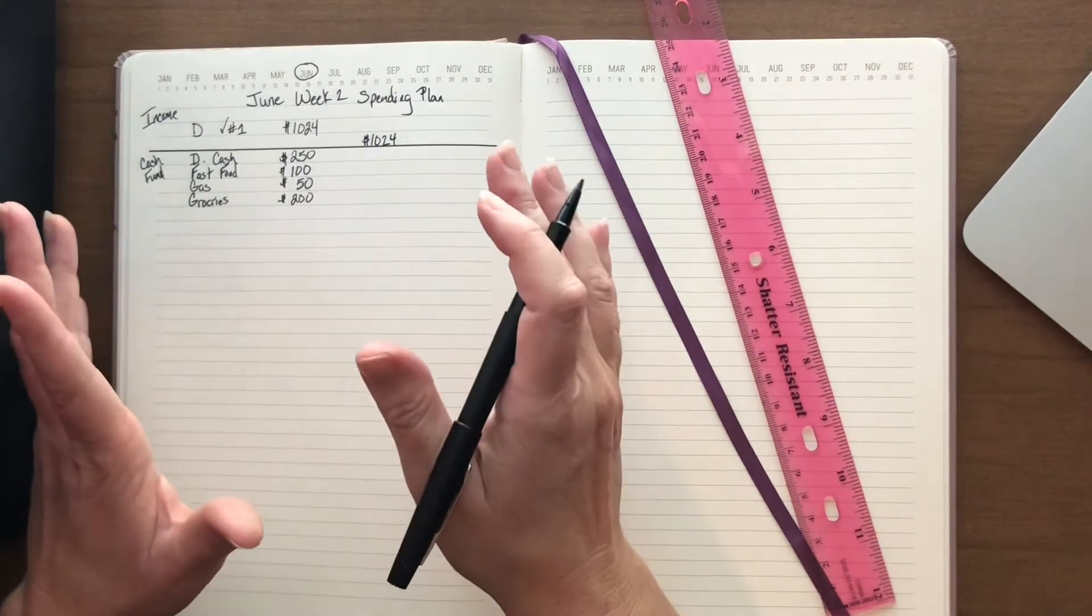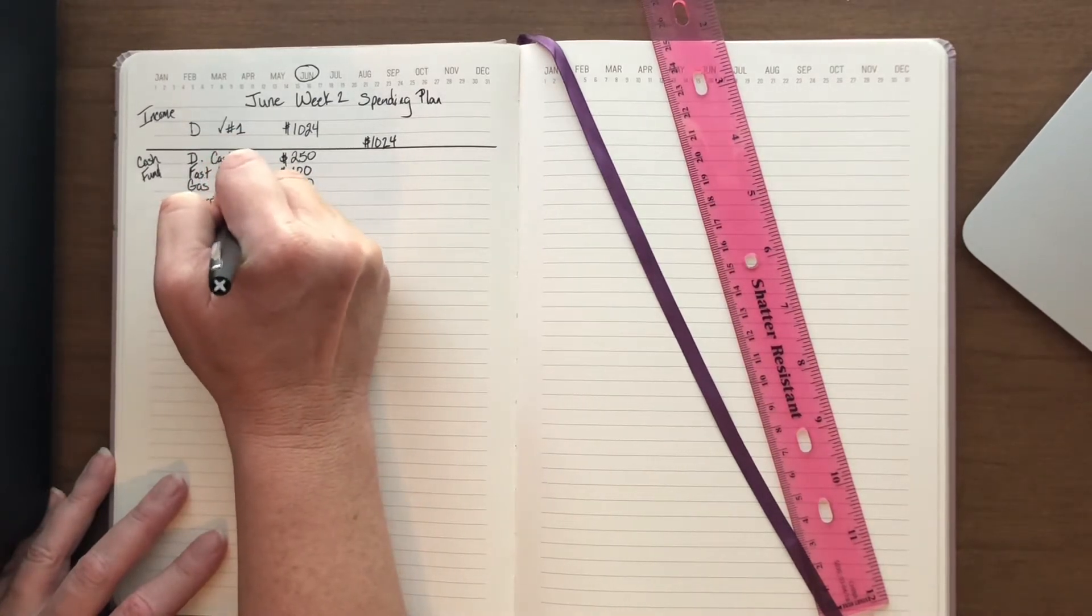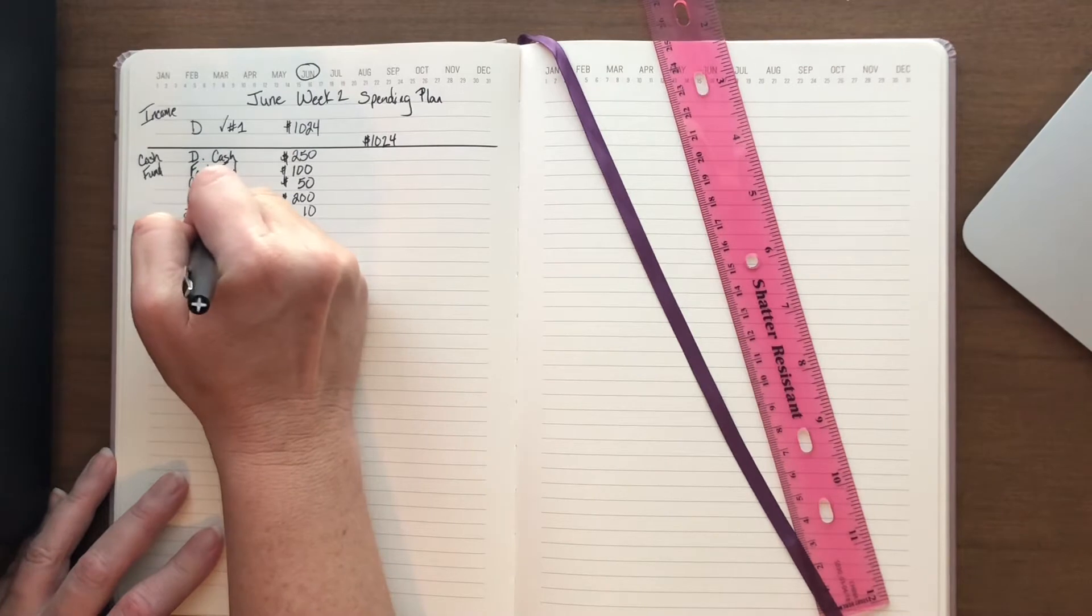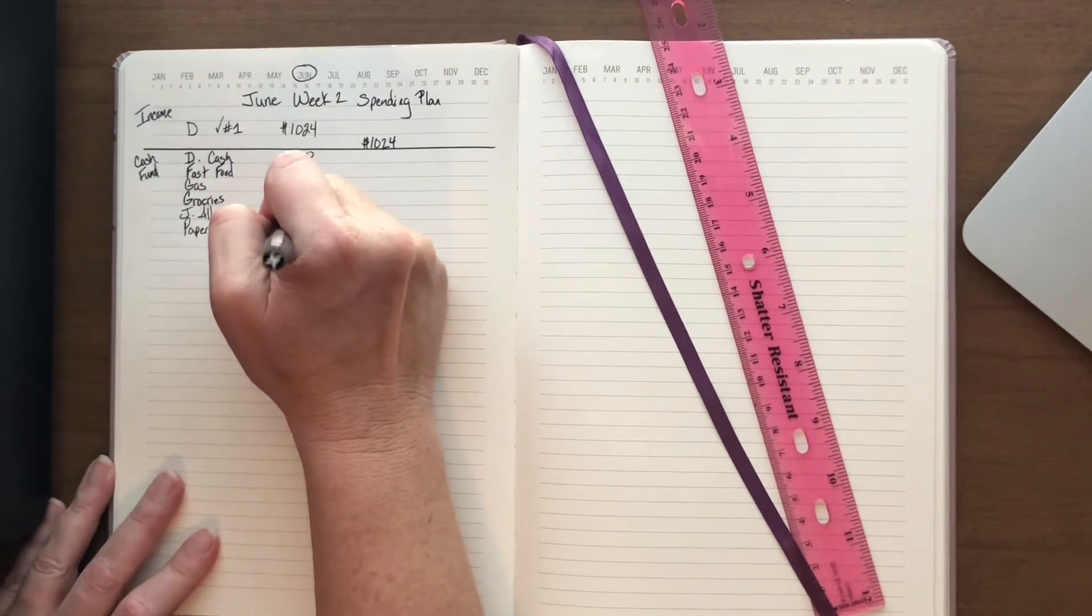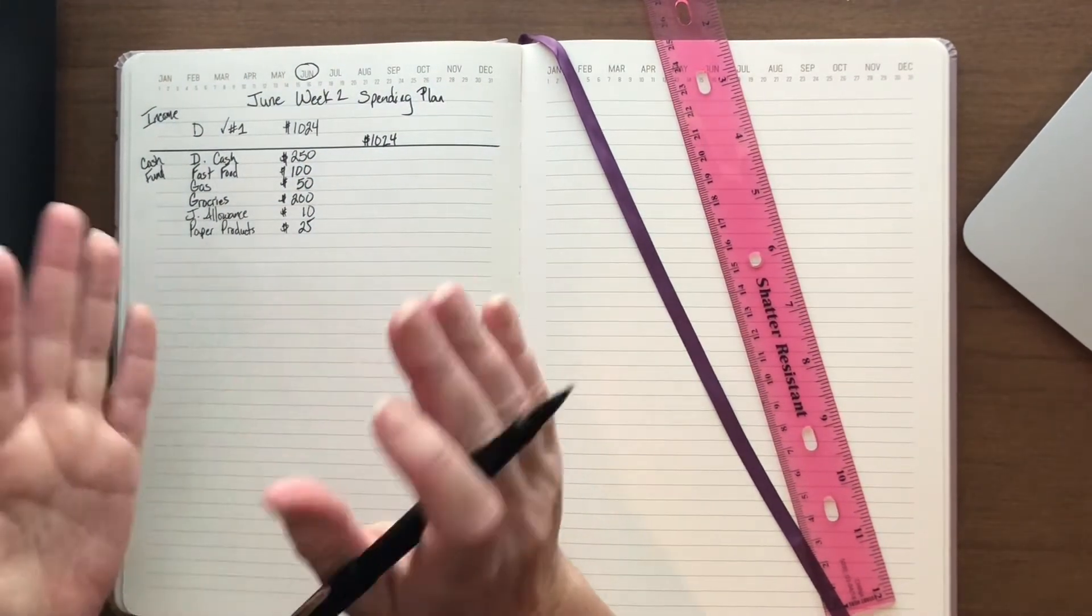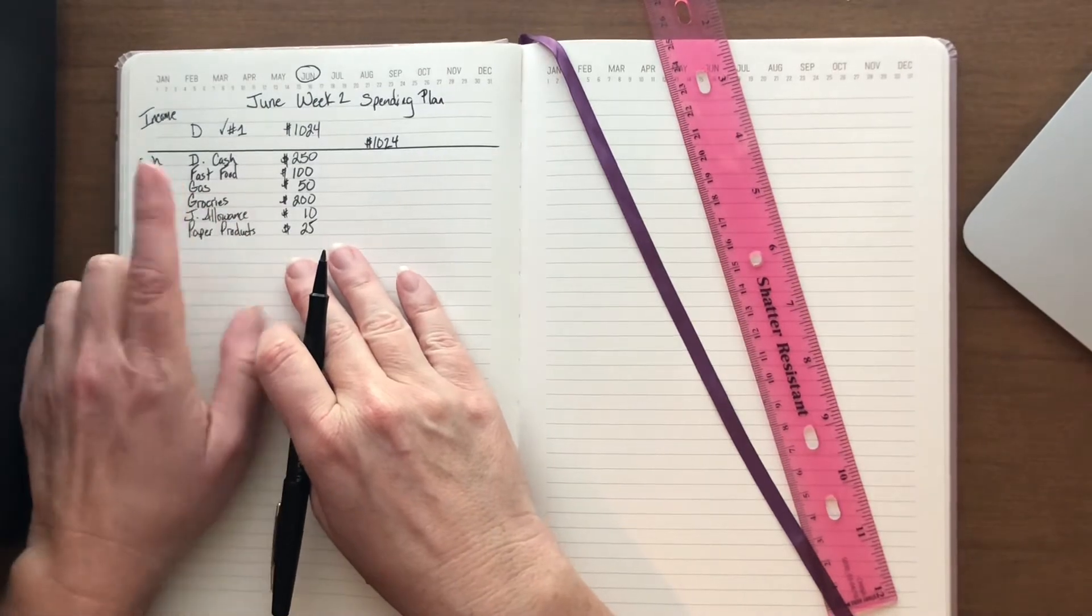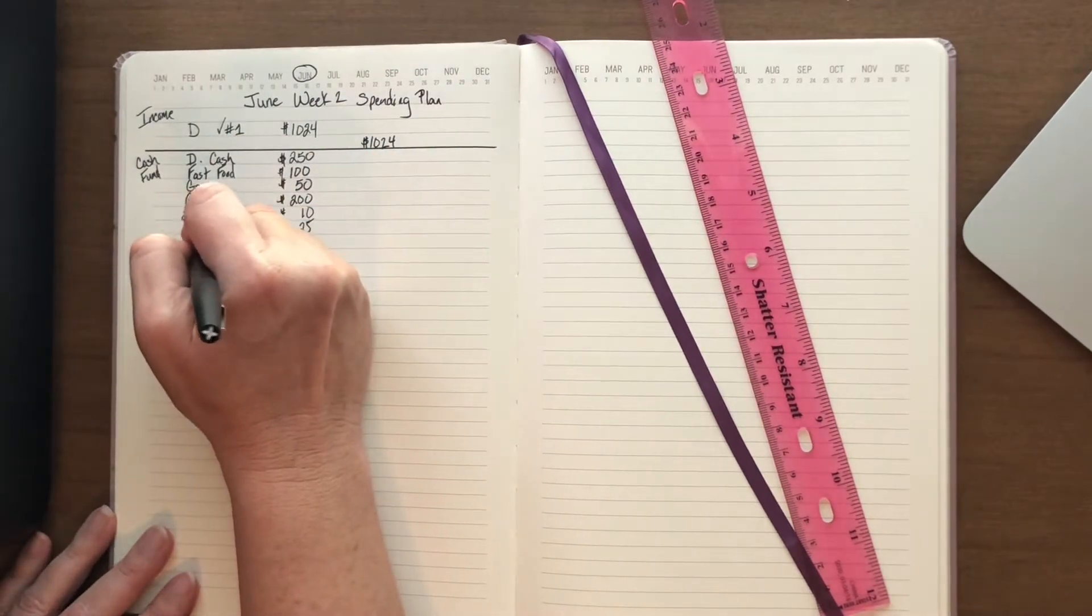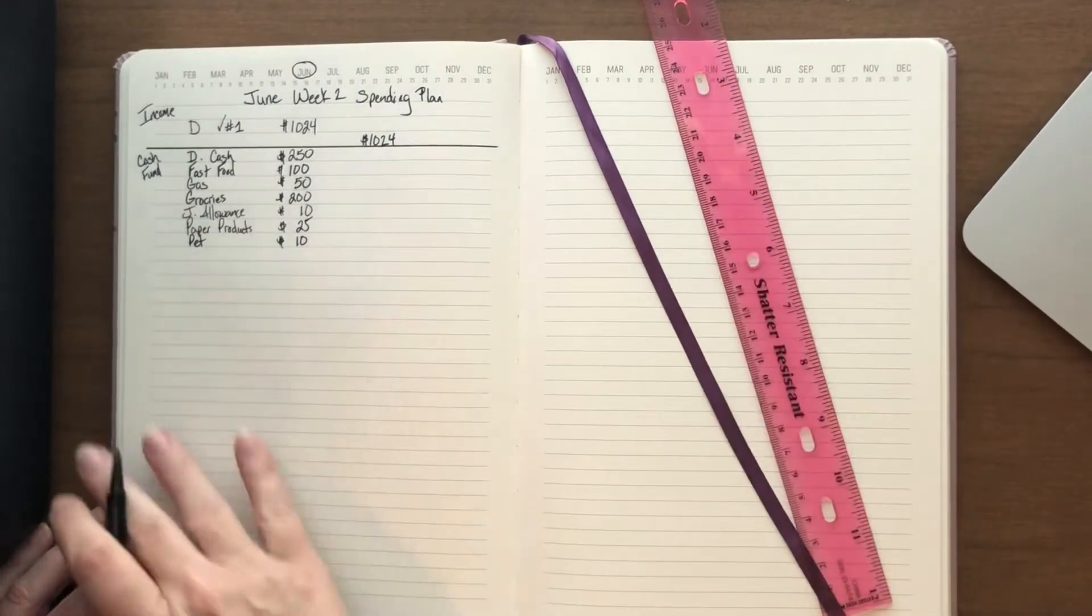My youngest who still lives in the house does get an allowance. It is $10, and that's because he really doesn't do much around the house. I do like to put money aside for paper products, this is outside of my grocery bill. I'm putting $25 over there. It takes care of paper towels, toilet paper, cleaning supplies for the house, water, that type of stuff. Up next is pet. We put a little bit aside every week for our dog.